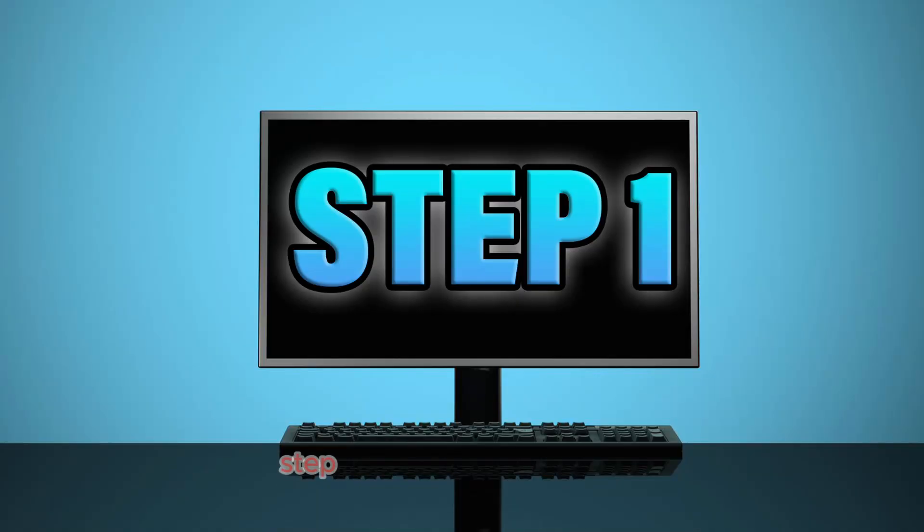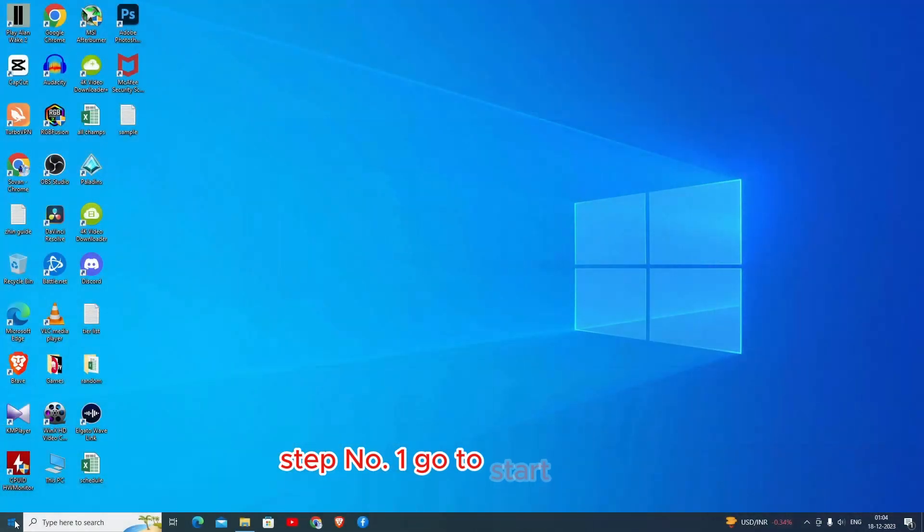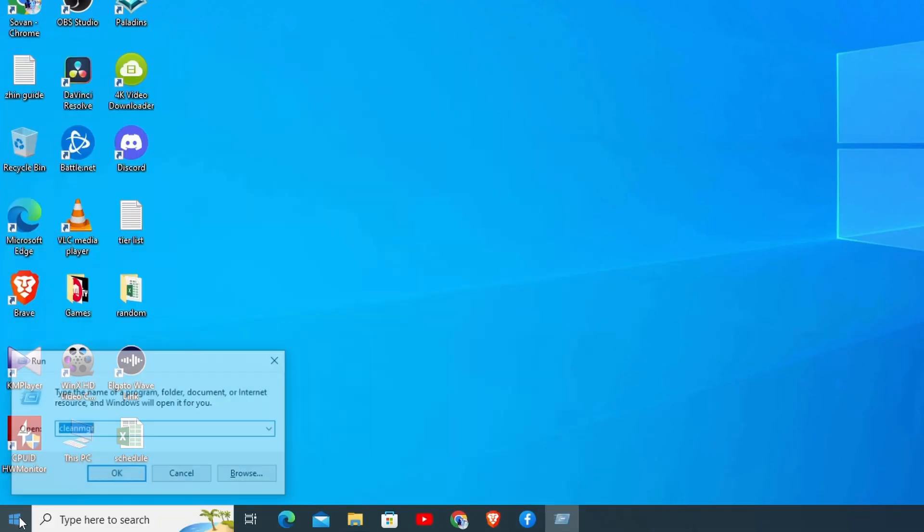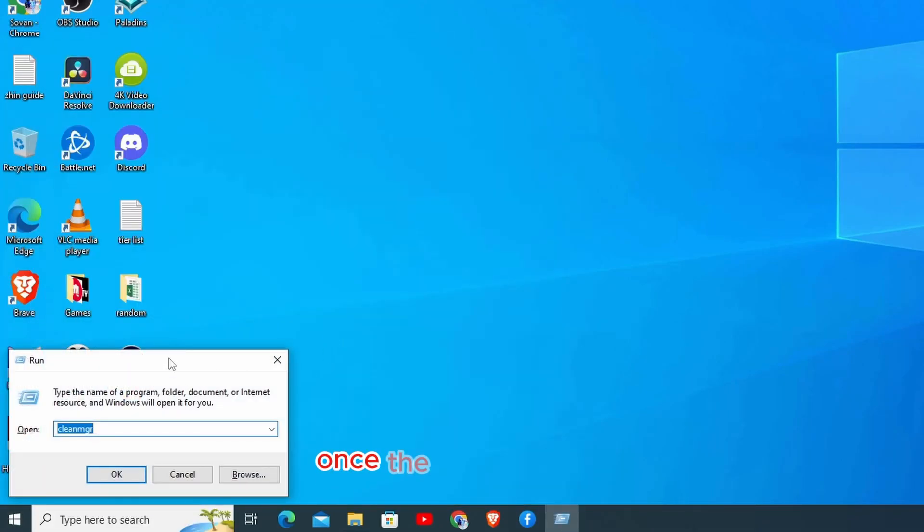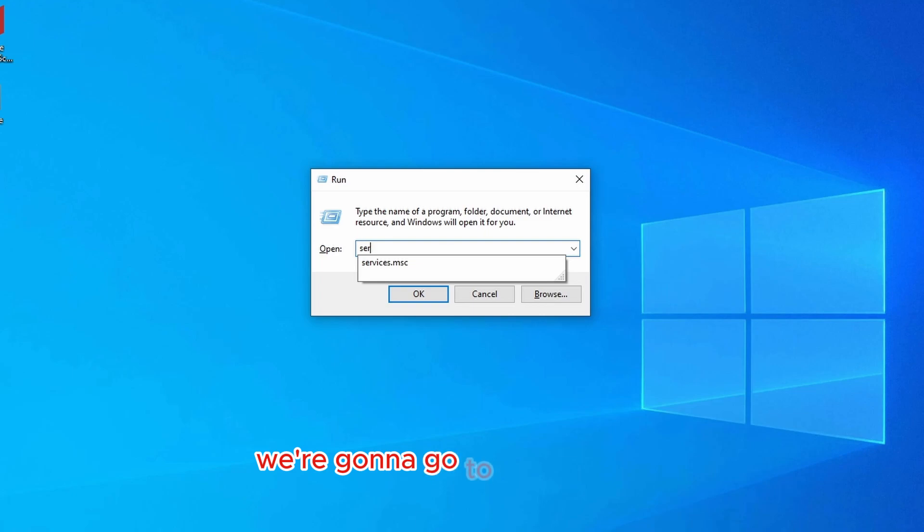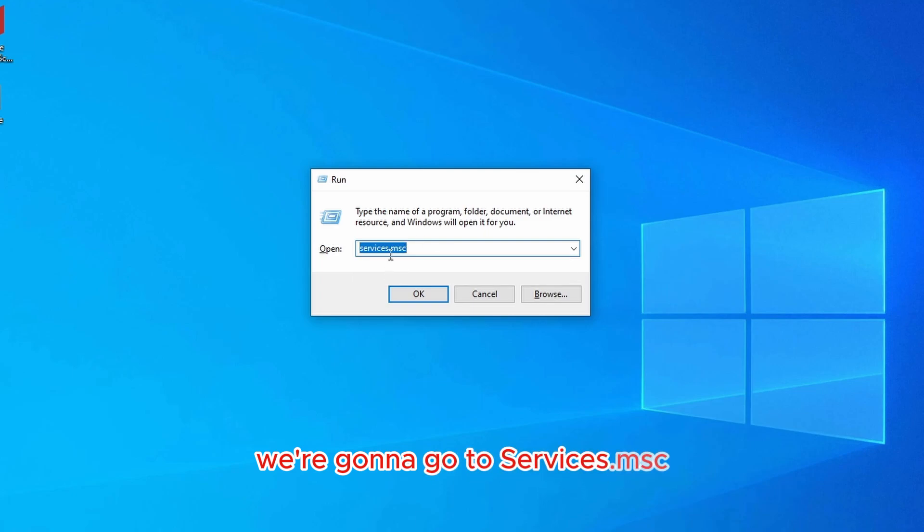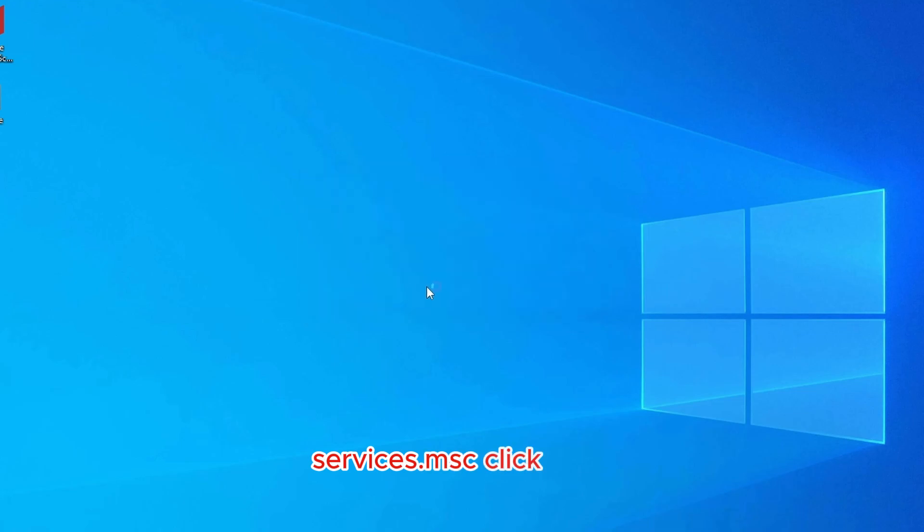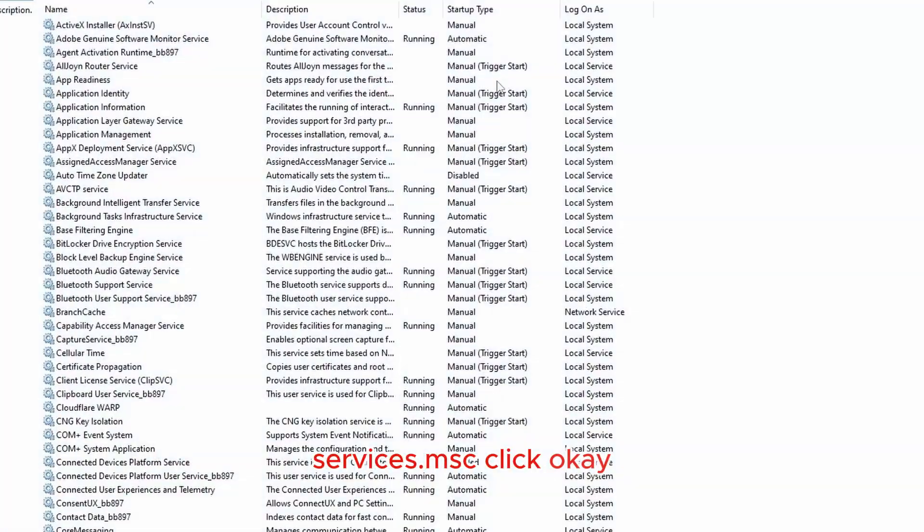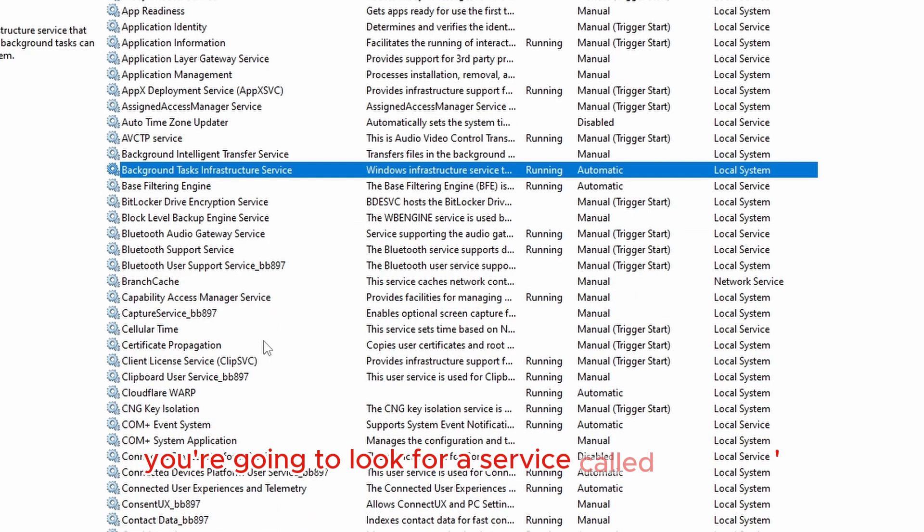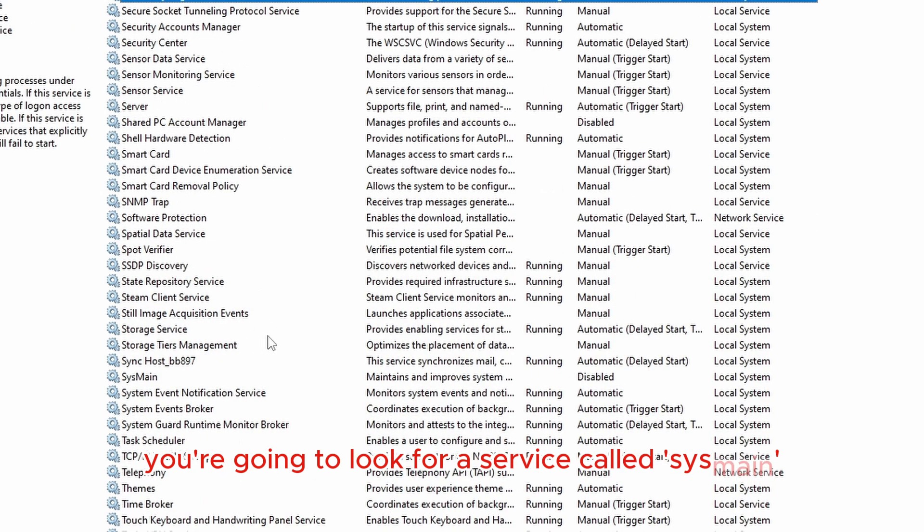Step number one: go to start button, type in run. Once the run opens up, we're going to go to services.msc. As you can see here, services.msc, click OK.